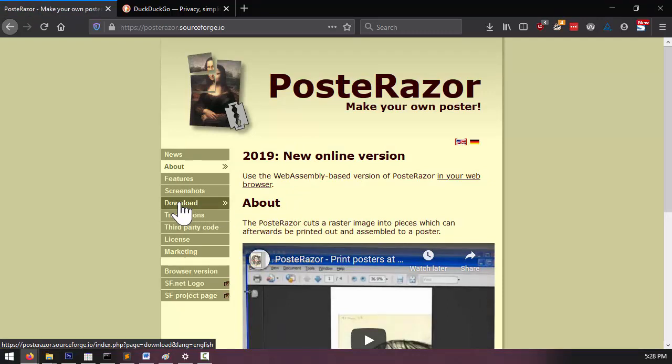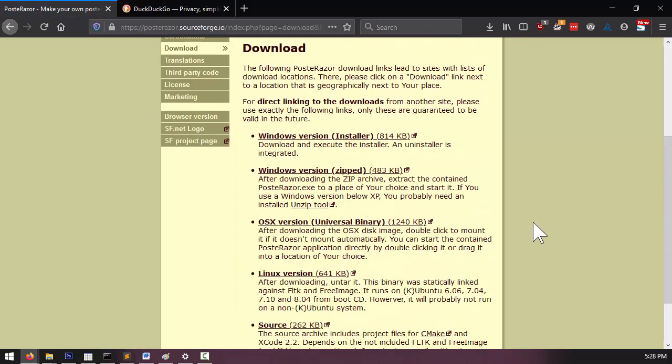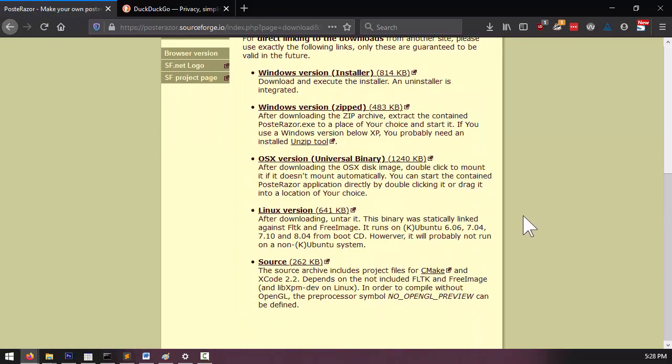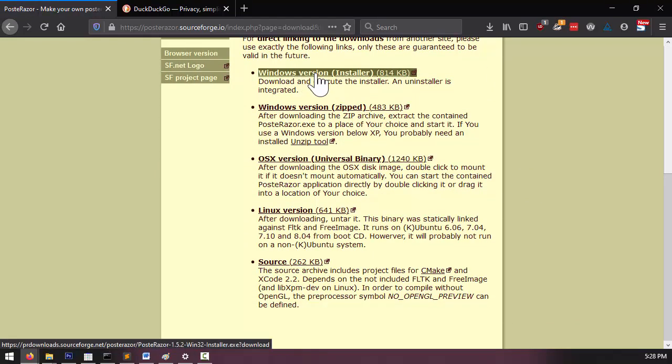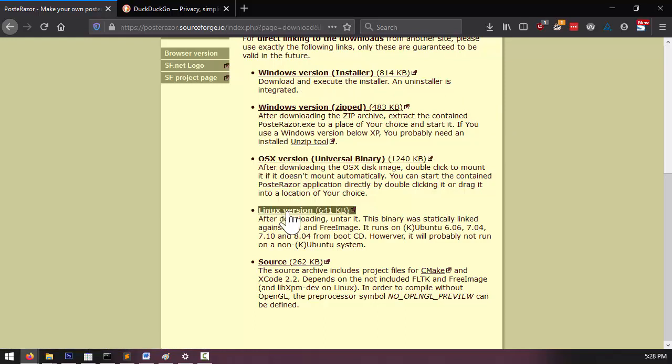Just click on download, and I'm on Windows 10, so I'm going to download the Windows installer. If you're on Mac, you can download this installer, or if you're on Linux, you can download this one.